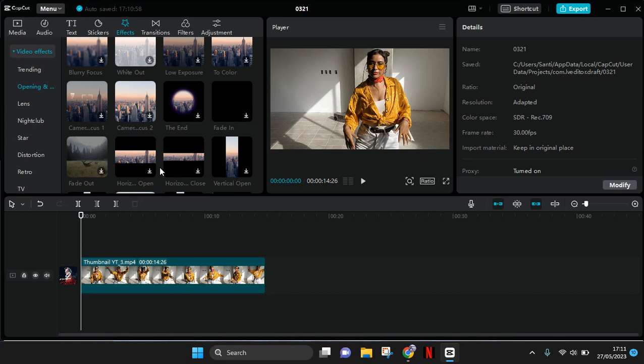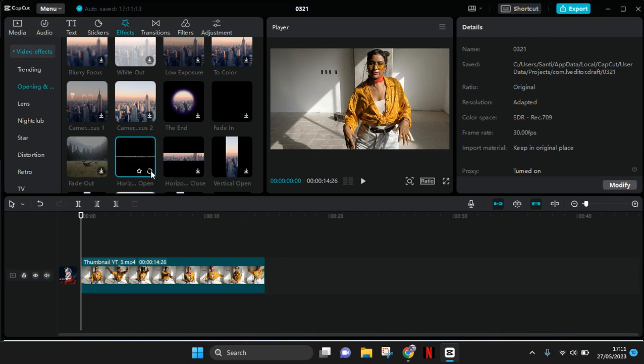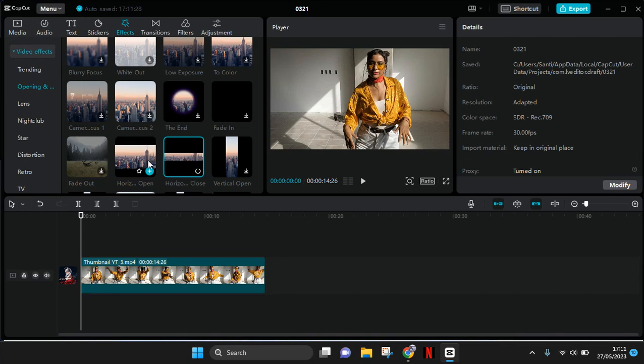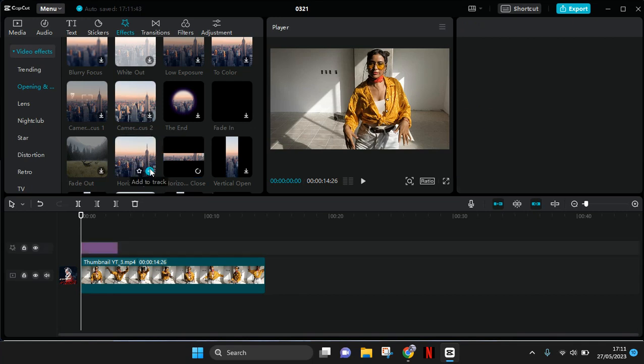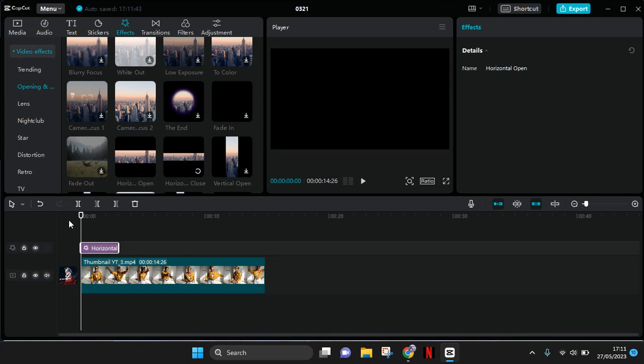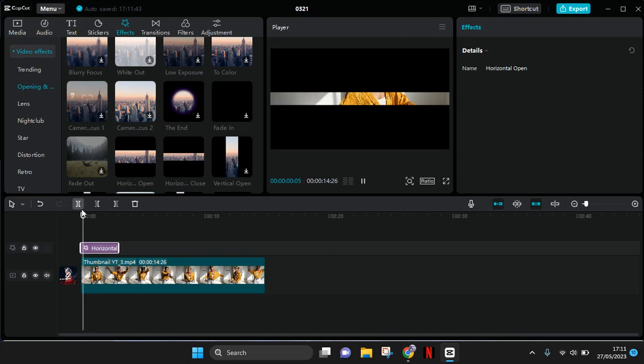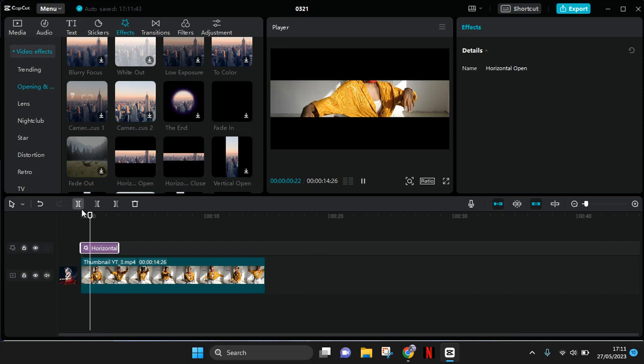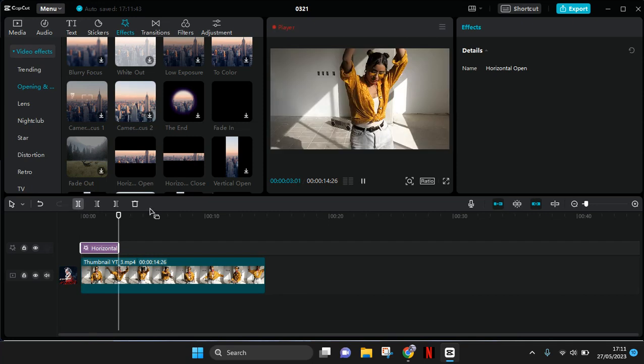So I'm going to add the horizontal open first. Okay, I'm going to add it to track, then the cinematic bars will be added on your video like this.